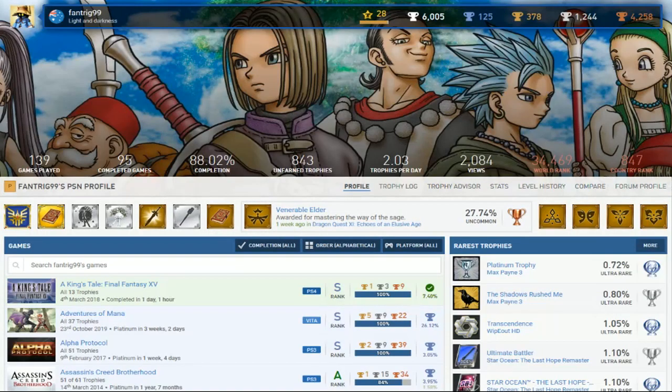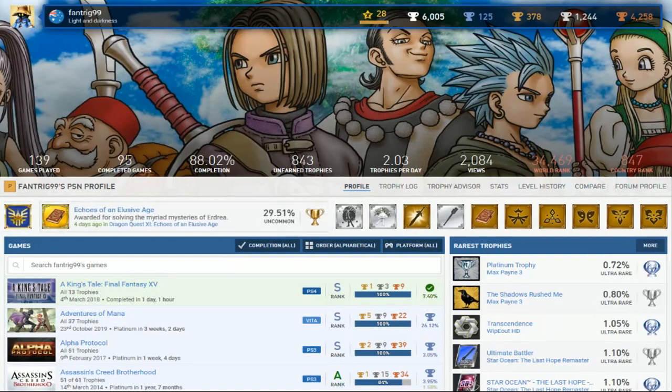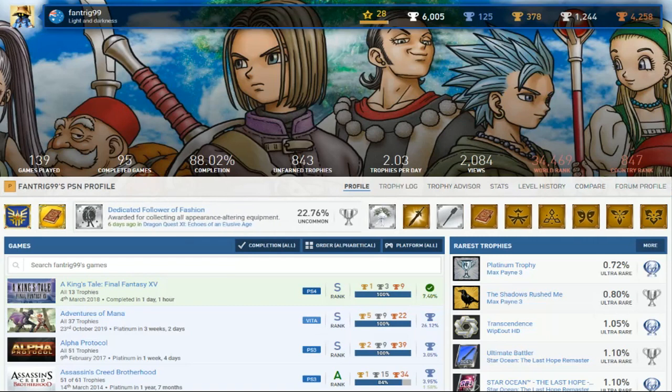Next on the list, Fan Trig 99. How many people am I going to review with nines in it? Light and Darkness. Is that part of the nine? Anyways, 125 Platinums. We got some games completed, and the completion rate's not bad.